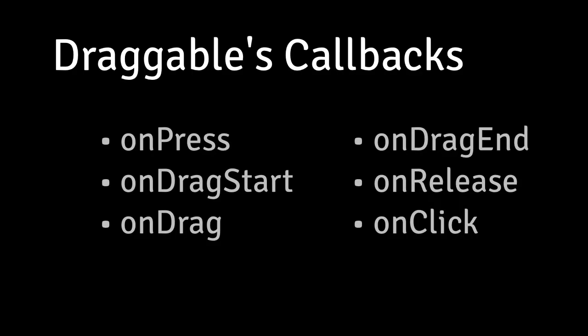So next, let's talk about draggable's callbacks. Draggable has a bunch of callbacks like onPress, onDragStart, onDrag, onDragEnd, onRelease, onClick, and you can read about all of those in the docs.